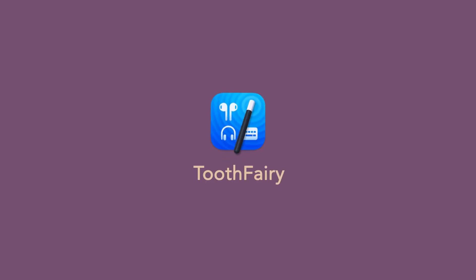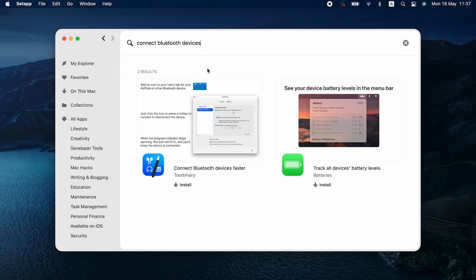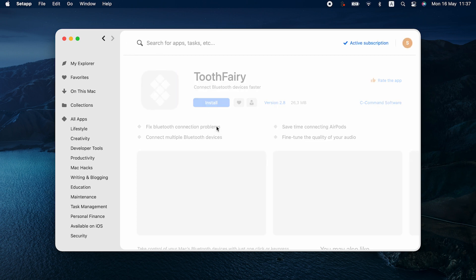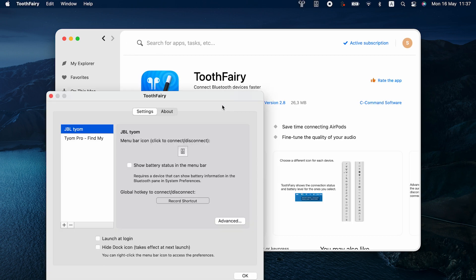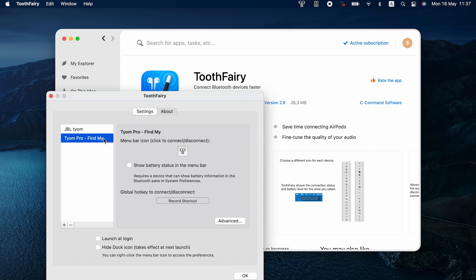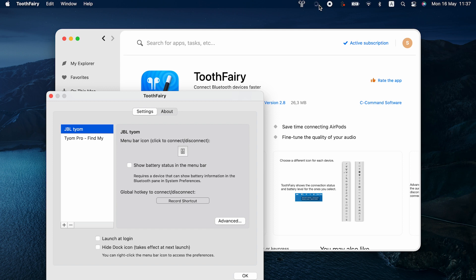Install Tooth Fairy from Setapp and set up your Bluetooth devices in the app. The app adds an icon for each Bluetooth device to your menu bar. You can pick the icons that you like. So now, when you want to pair with your devices, simply click the respective icon and voila, the connection is set. Headphones, keyboards, AirPods, a mouse. Connect or disconnect anything with a single click.